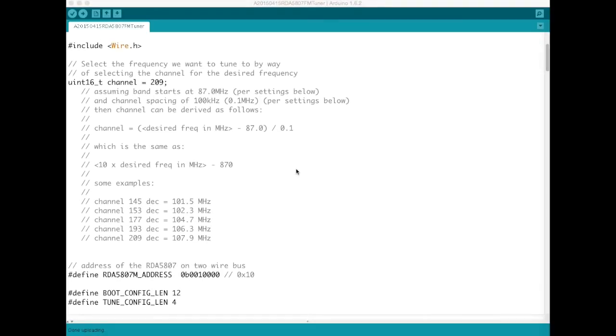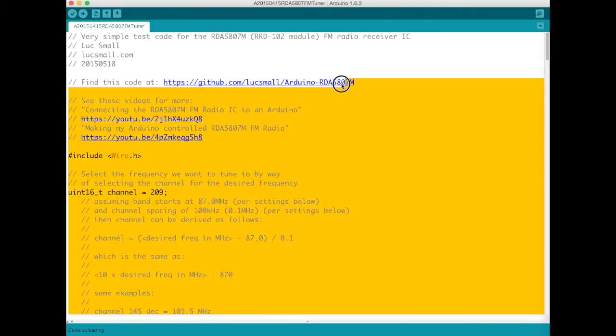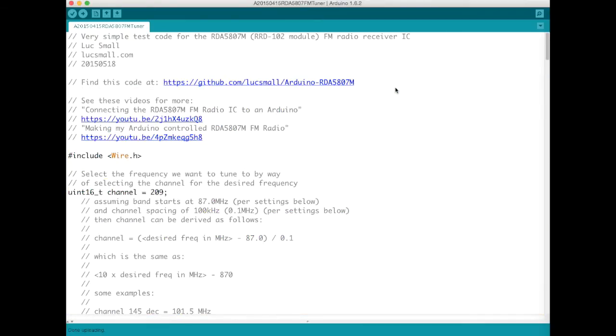I've got my sketch up on the screen. If you'd like to get a copy of this code you can just head along to GitHub at this link here and grab a copy of the sketch to use for your own needs.